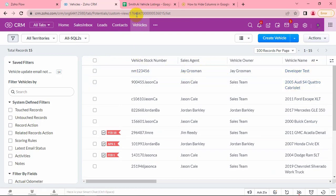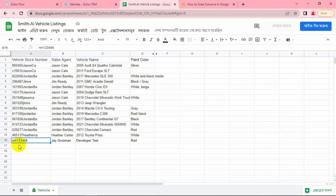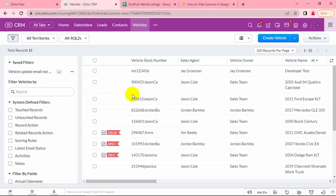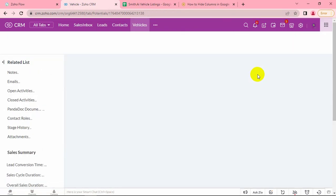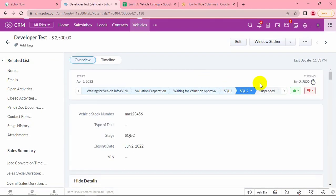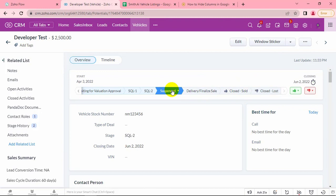Also, the record now appears in the Google Sheet. Again, let's change to another stage.